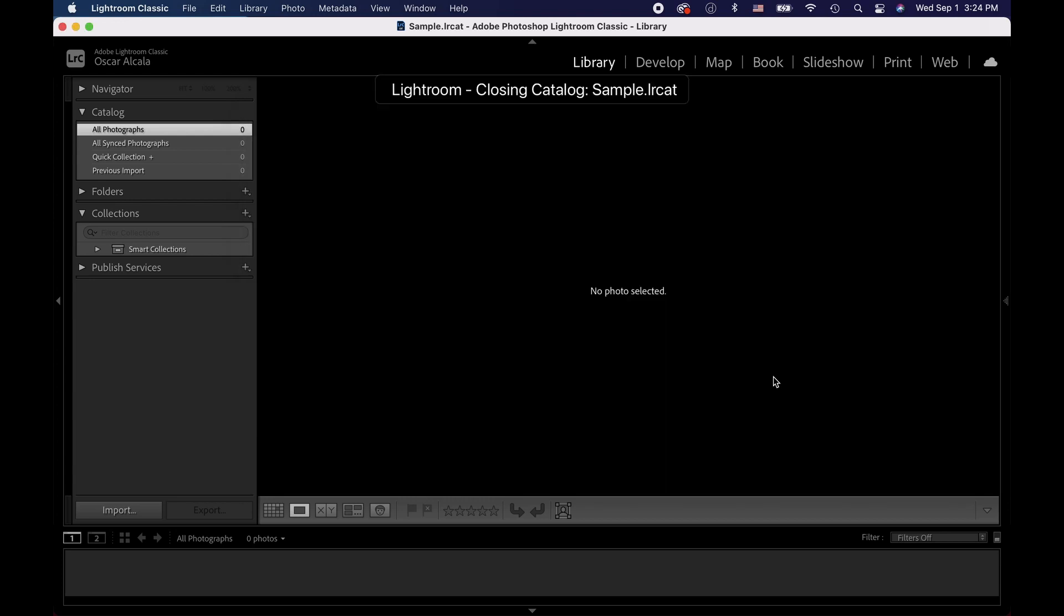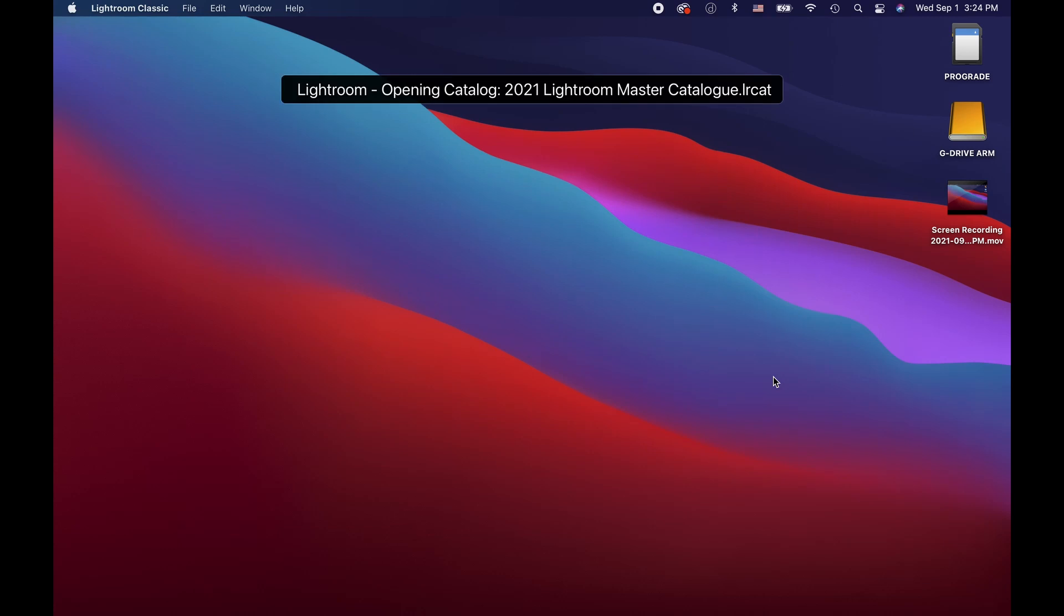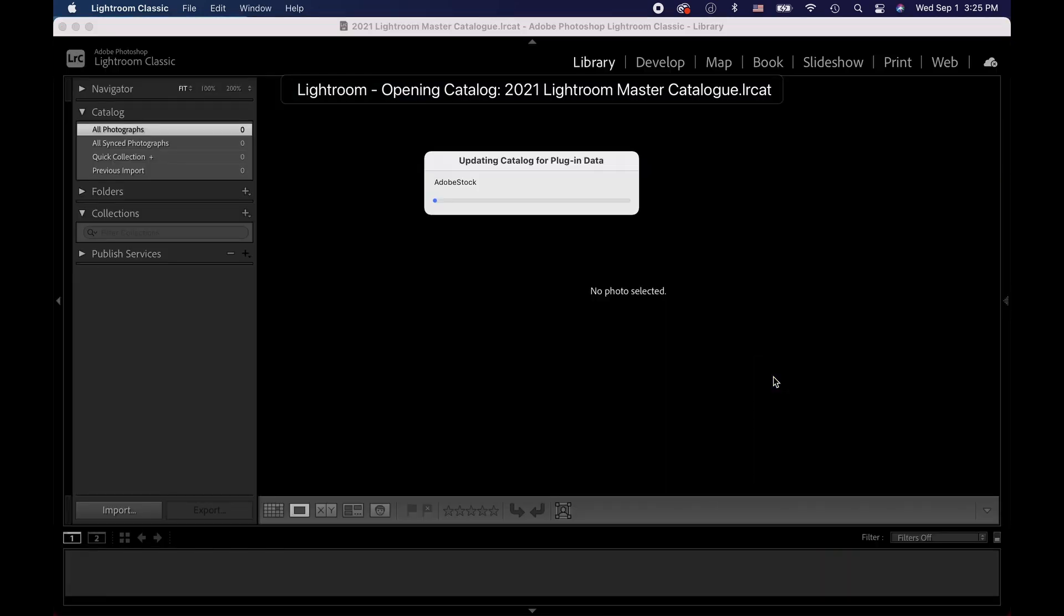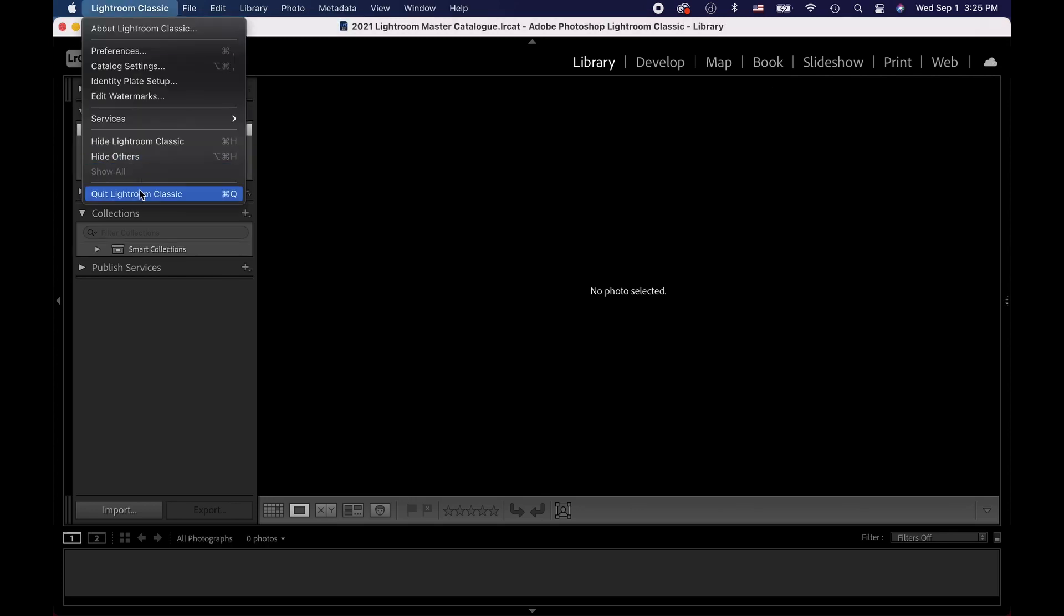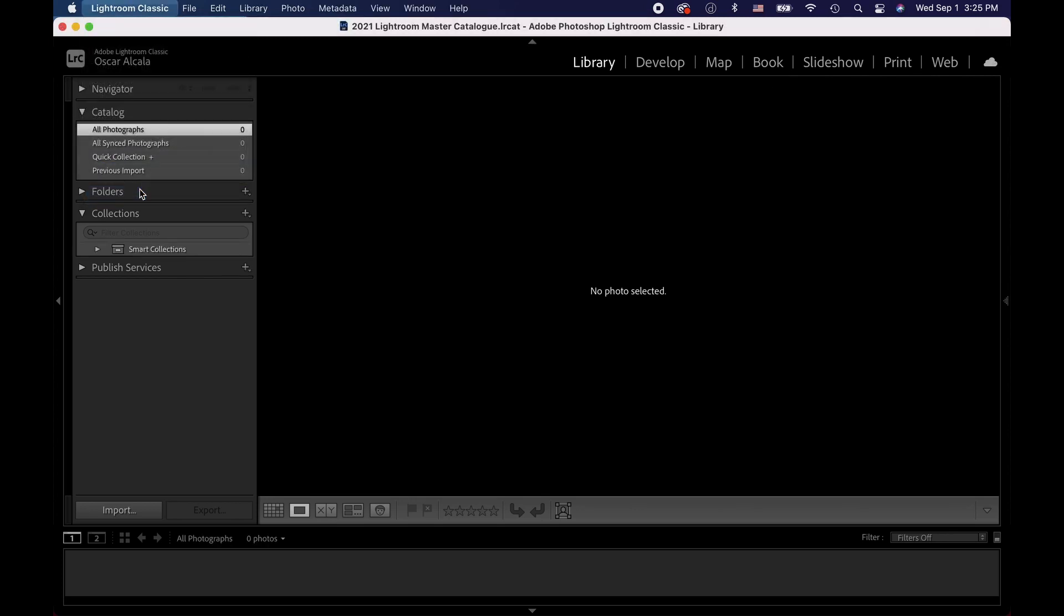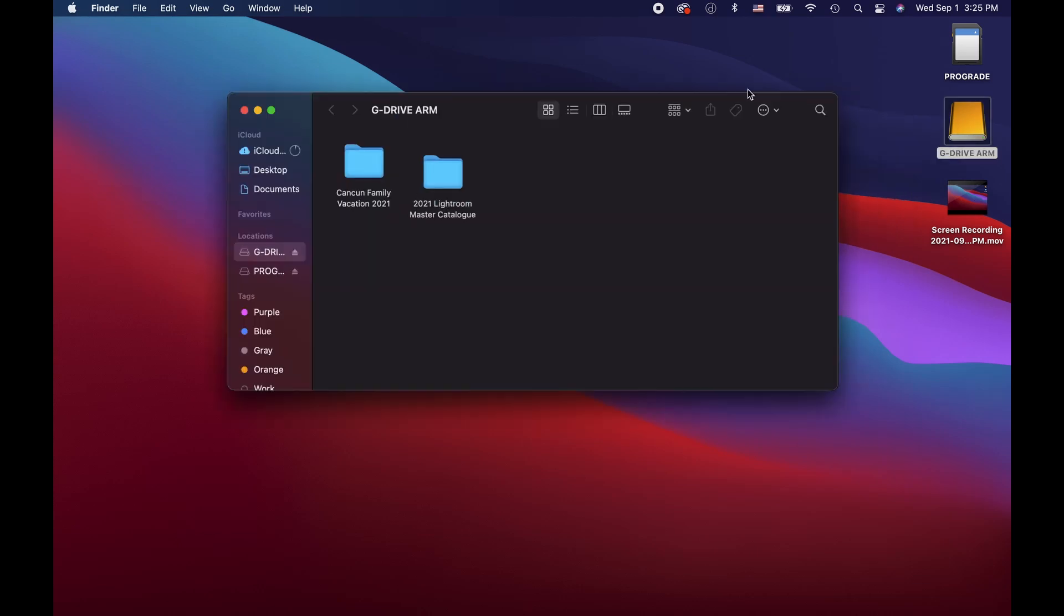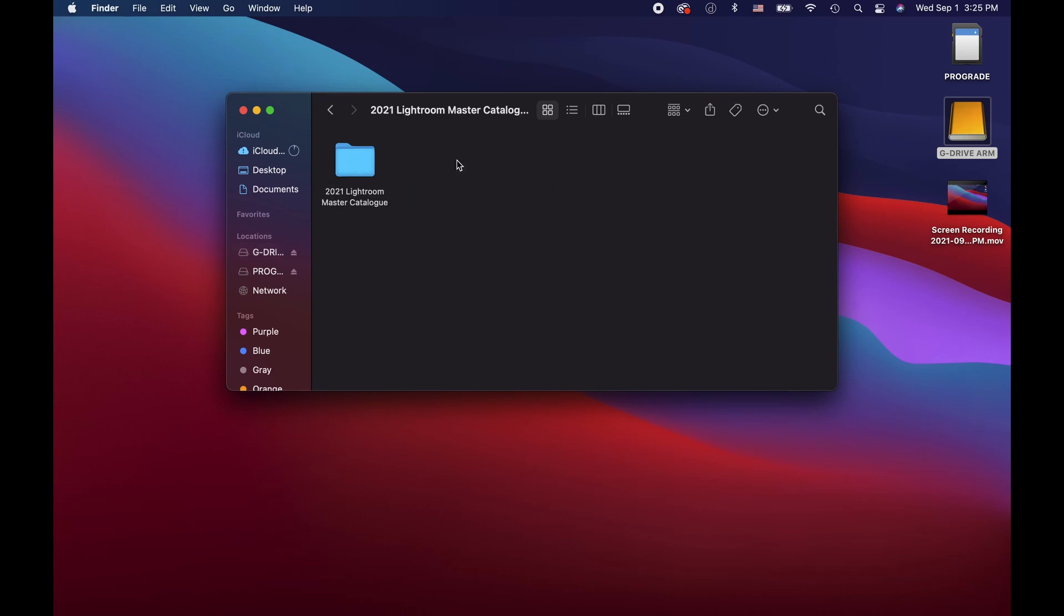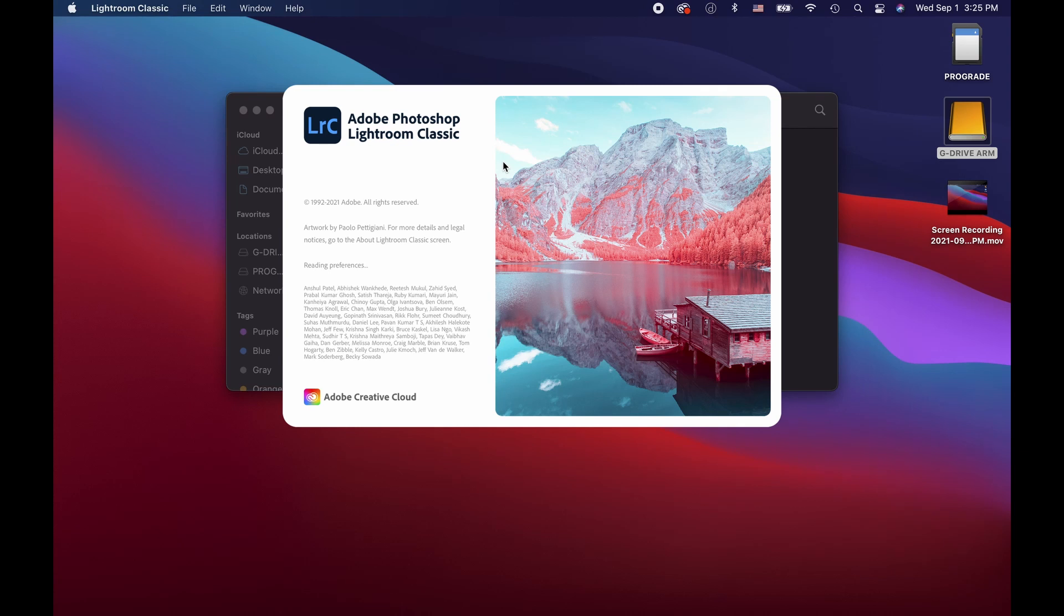Now you'll see that Lightroom will open the new catalog we created. Now let's go ahead and close Lightroom and try to open up our new catalog from our external hard drive. Click on the drive icon, open our master Lightroom catalog folder and finally click on the Lightroom catalog file. This will open our Lightroom catalog.